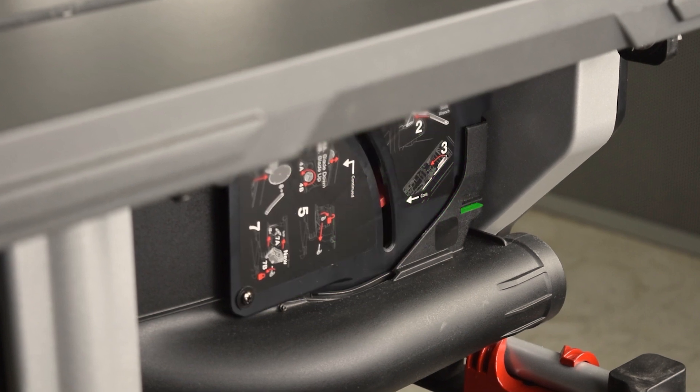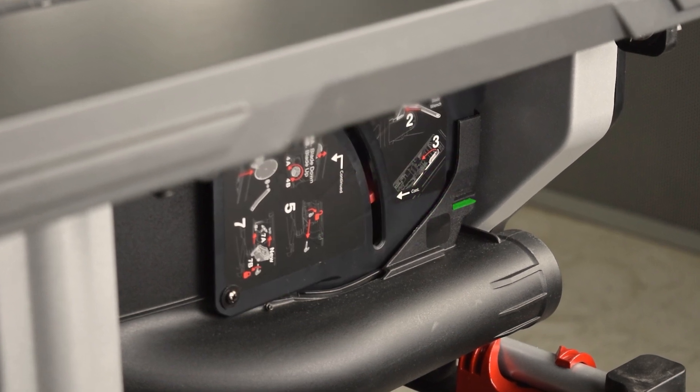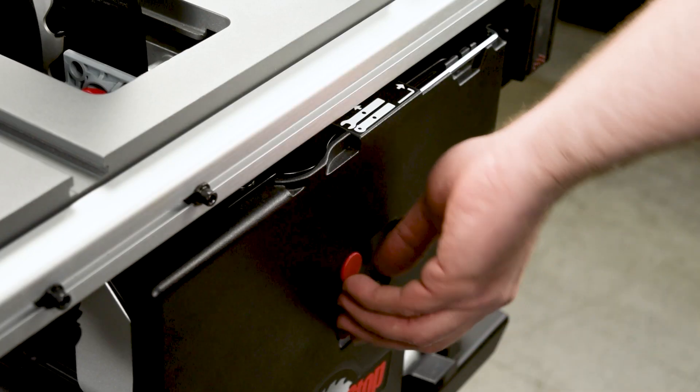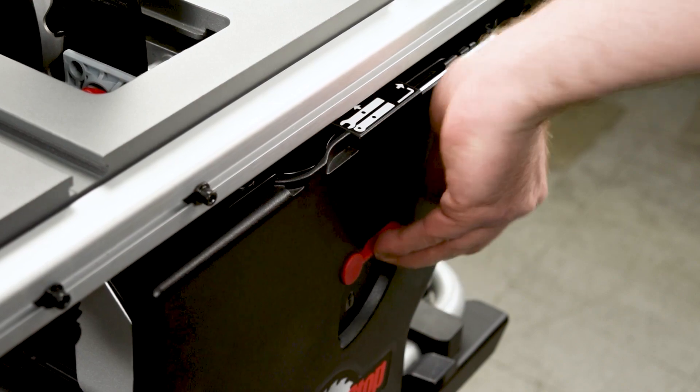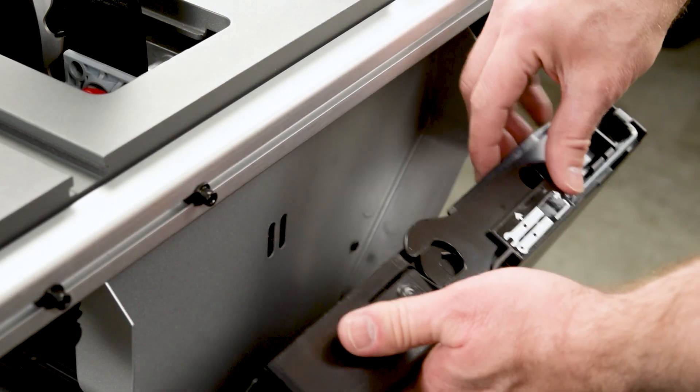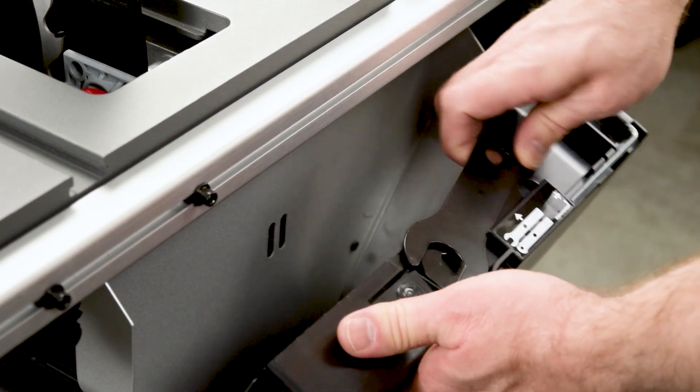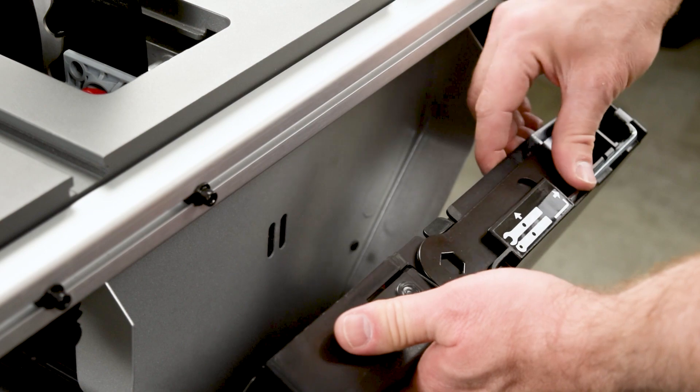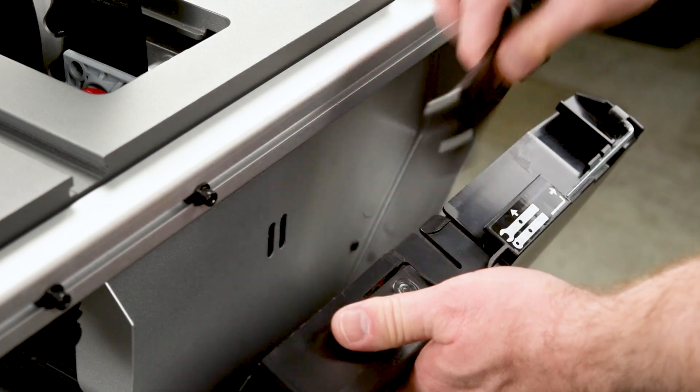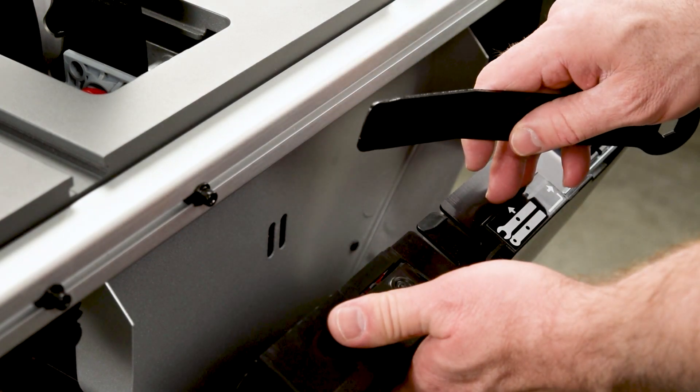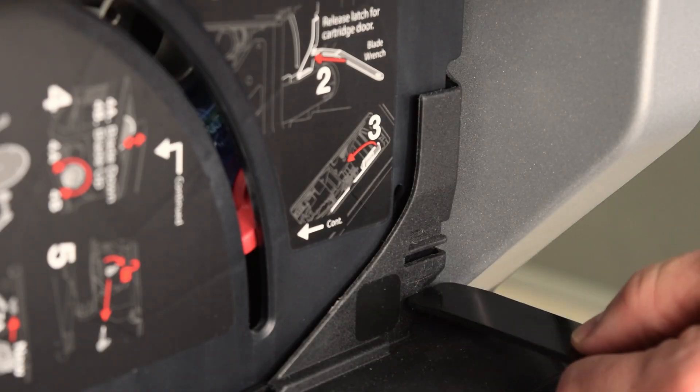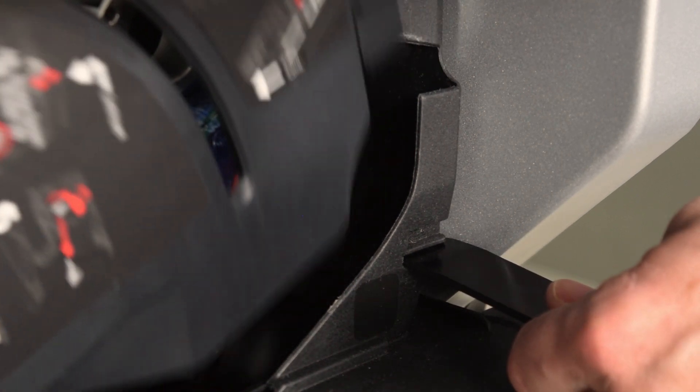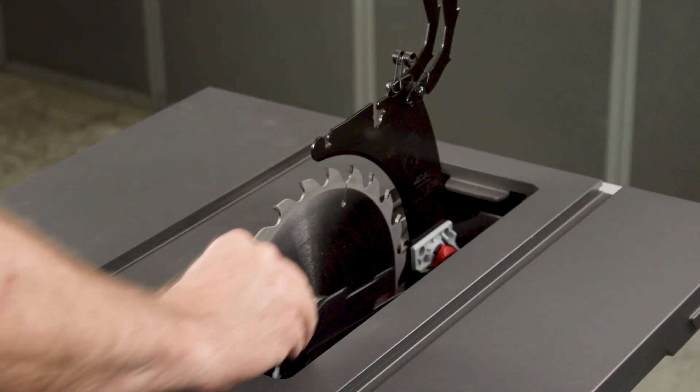Open the dust shroud door. You can use the blade wrench to open the latch. Remove the blade wrench from the top of the storage tray. Push open the latch, and then open the door.